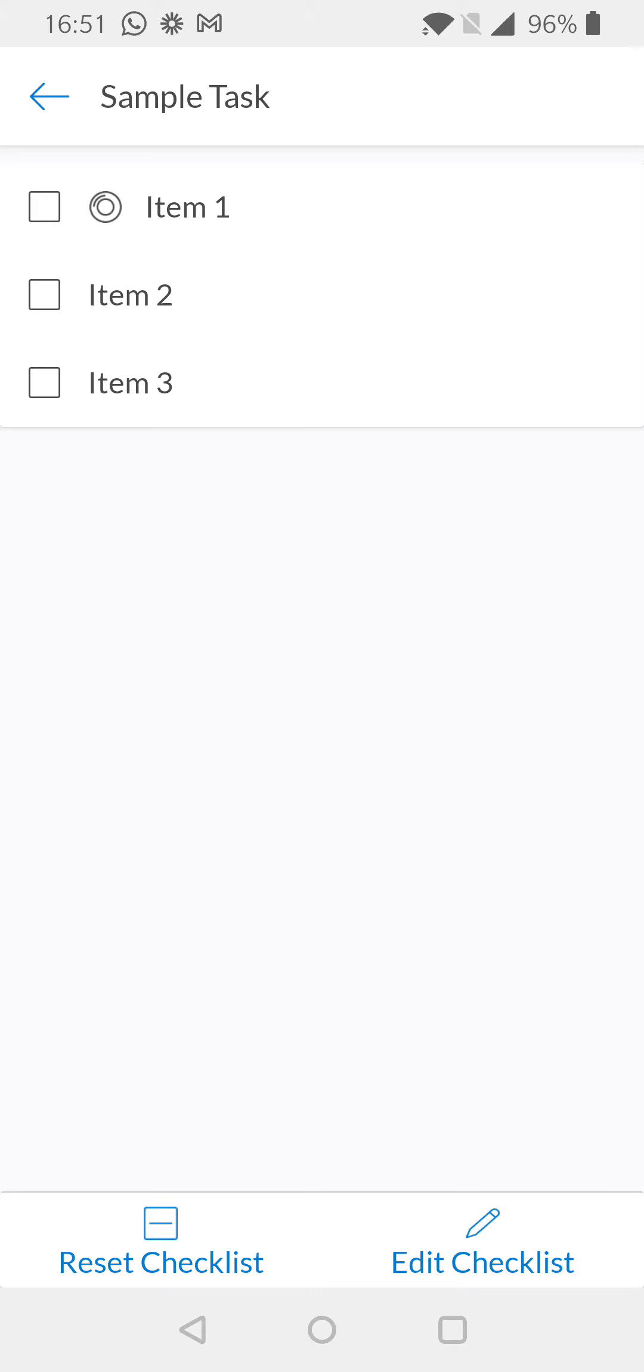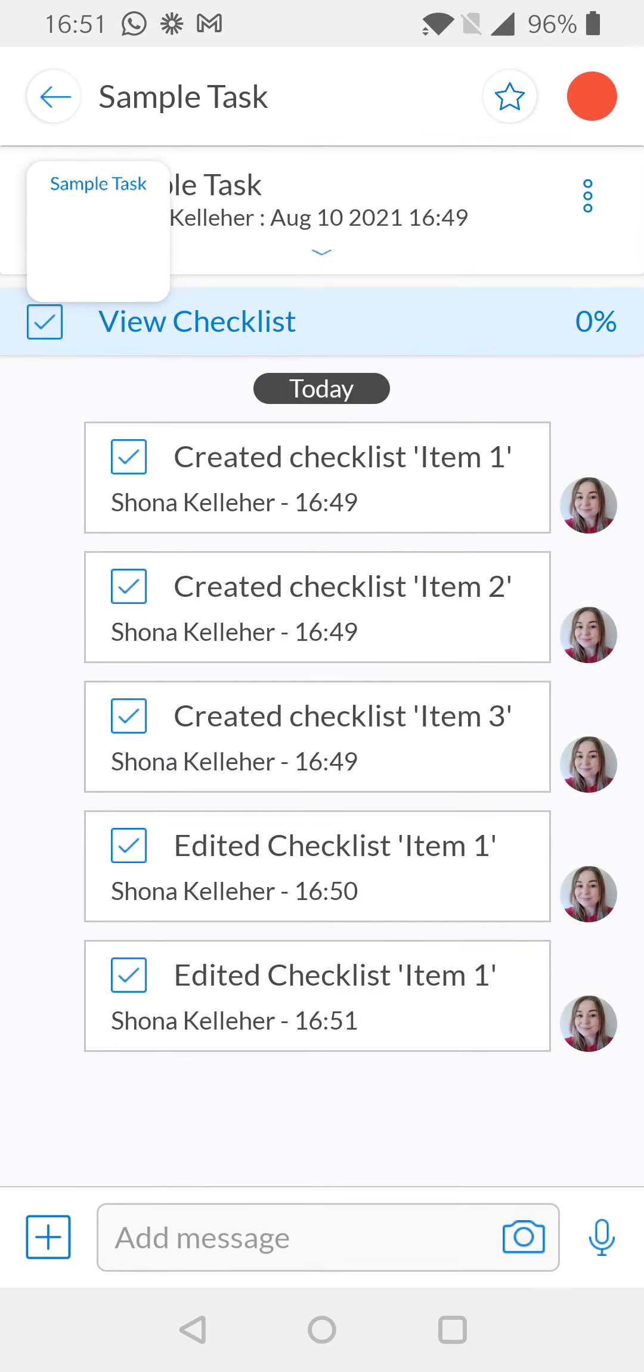This will update the NFC tag to the new tag you've positioned within the location. Your task is now ready to go and the NFC will be updated for you.